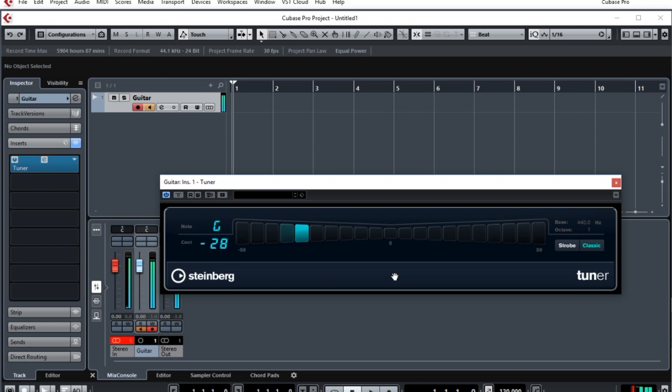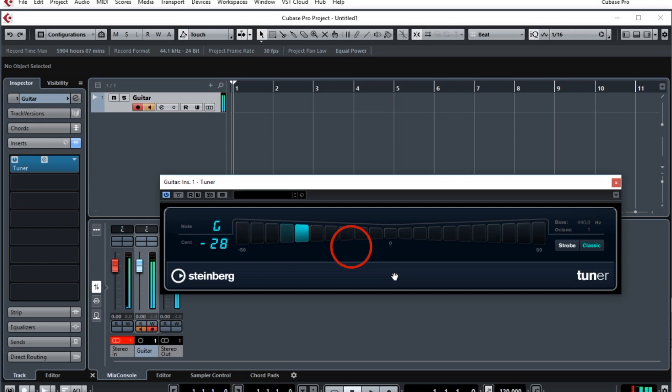Now, there are a few display elements I want to point out here. You'll notice on the left it identifies what note it hears. In this example, it hears a G. In the bars on the right, you'll notice it has a range going from minus 50 through zero in the middle over to plus 50 on the right.